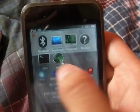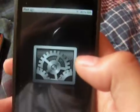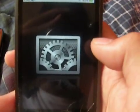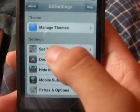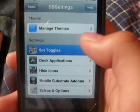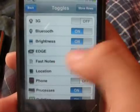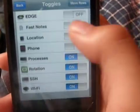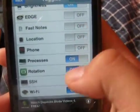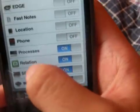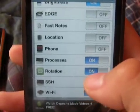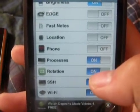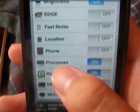You're going to go to More, then Set Toggles. Now the rotation toggle is going to be red, so you're going to click that and turn it on — it's going to turn green.